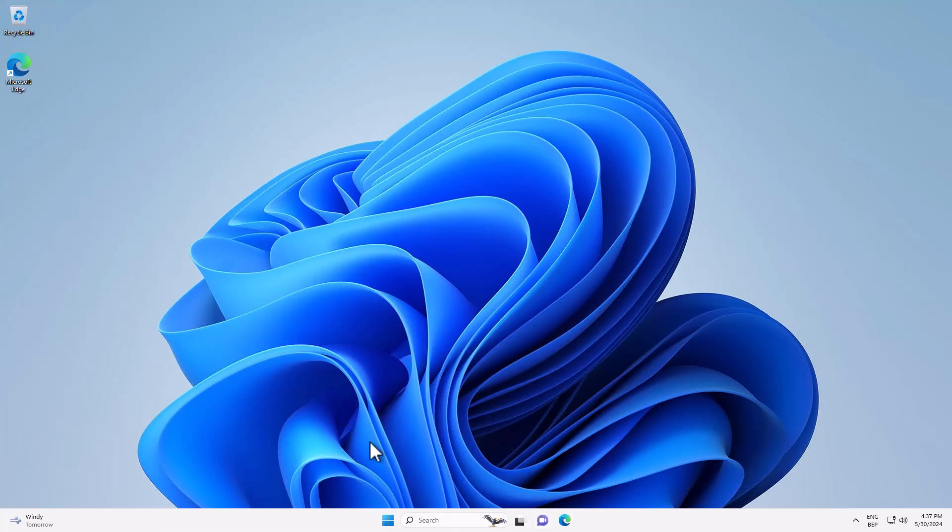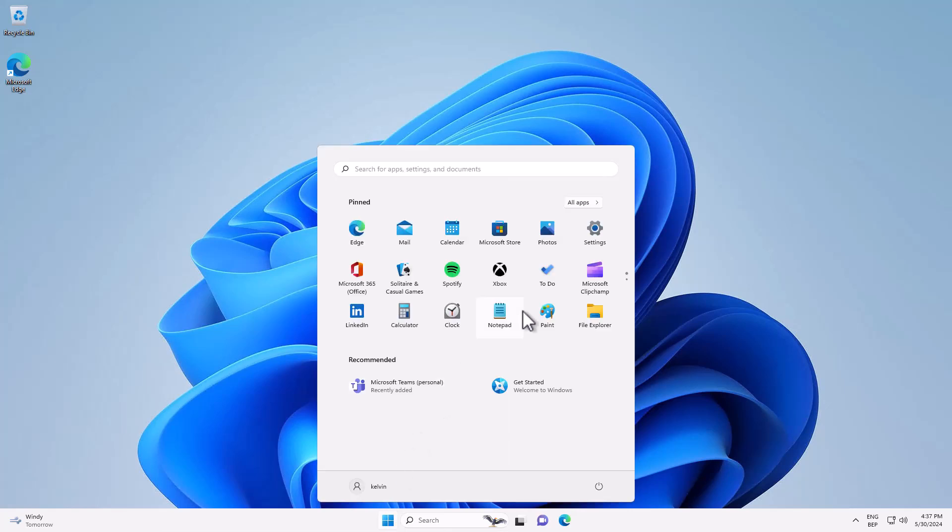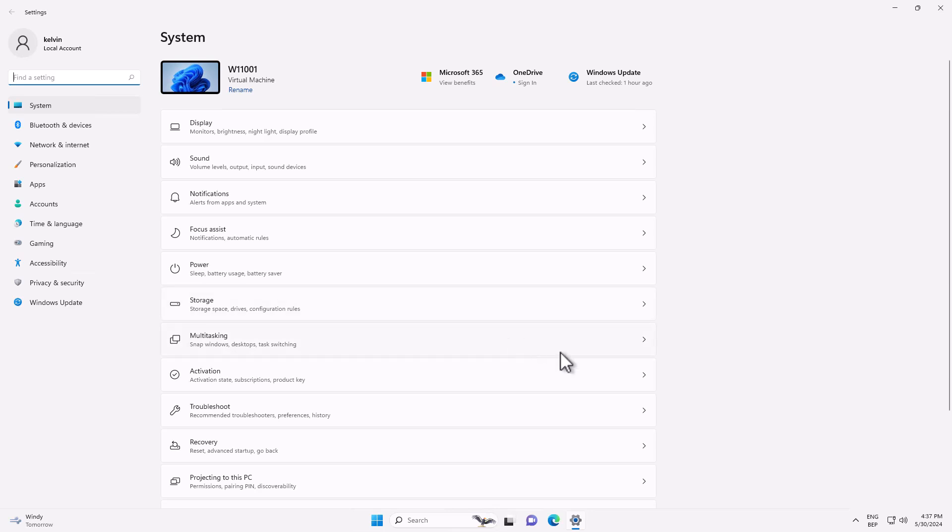So, for example, let's say you want to modify how the taskbar looks and also how your start menu appears. What you need to do is go to your start menu and then go to Settings.